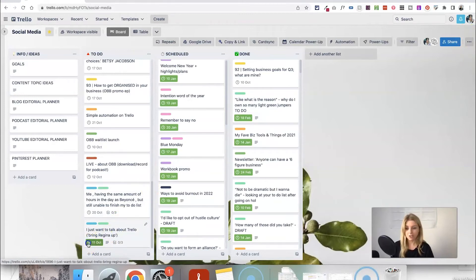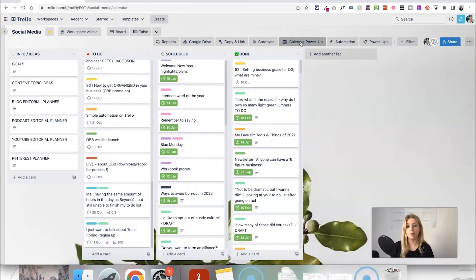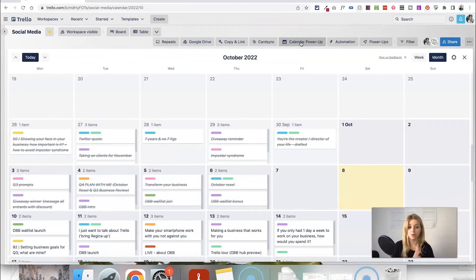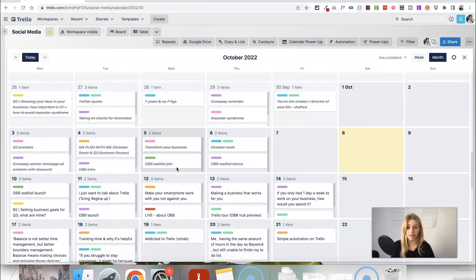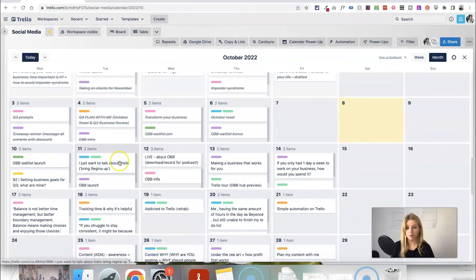So let's just untick that and open calendar view back up. You could do this in the list view that I was just on or in calendar view and it should work. So this is the card that we were talking about.